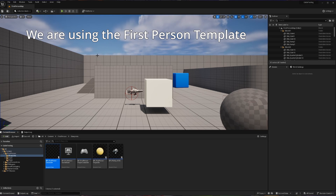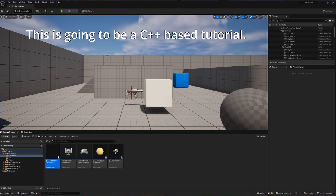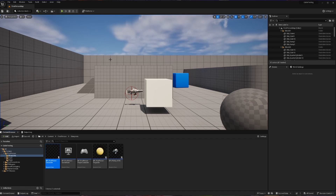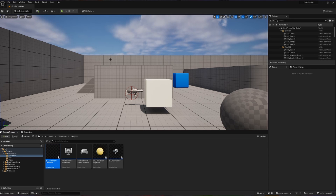First, we are going to be using the first person template for the duration of this lecture. Second, this is going to be a C++ tutorial, which means we're going to need to code. And third, in order to use the cable that we're going to be using to act as our grappling hook, you will have to include that plugin within your files. I do have a companion video that will walk you through this step, and I will leave a link in the description.